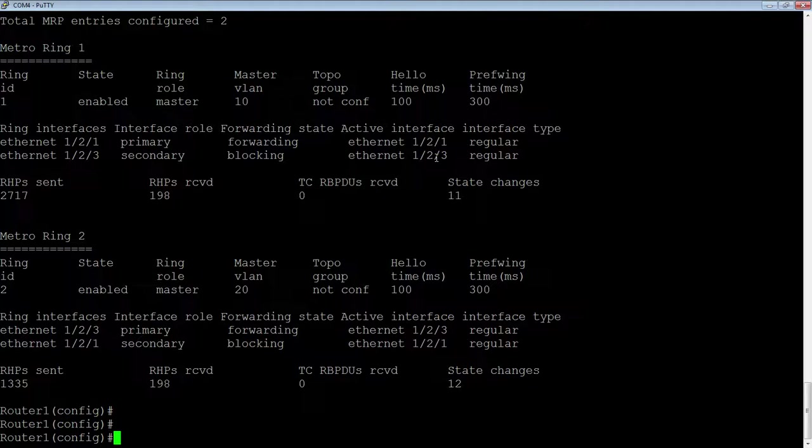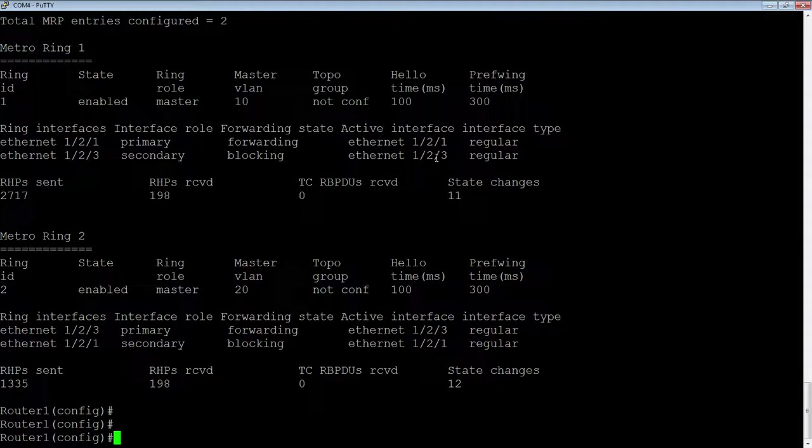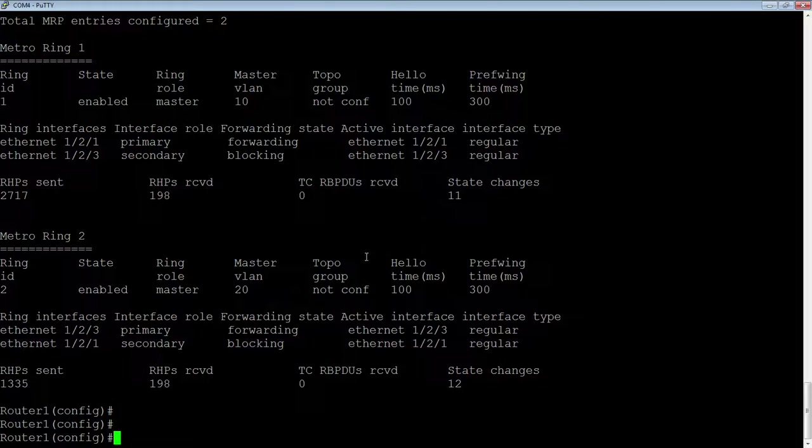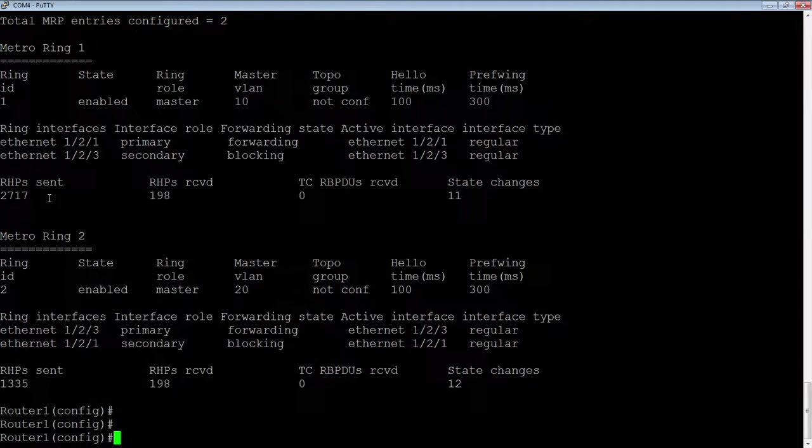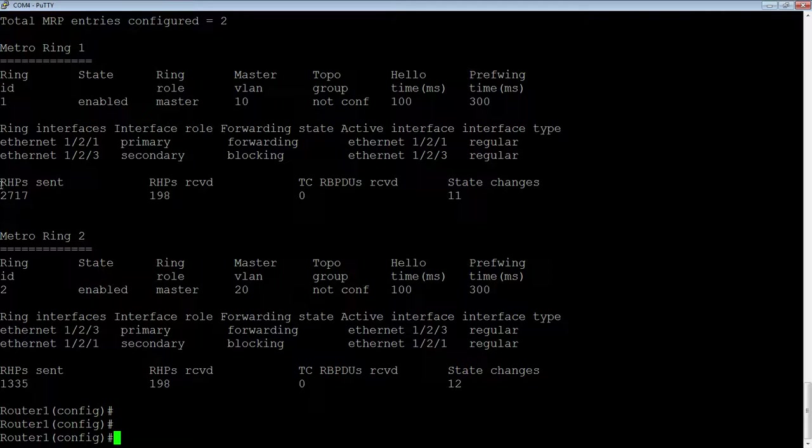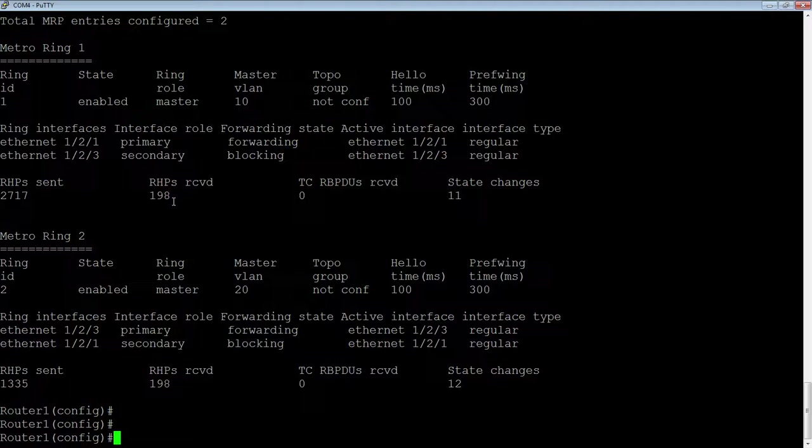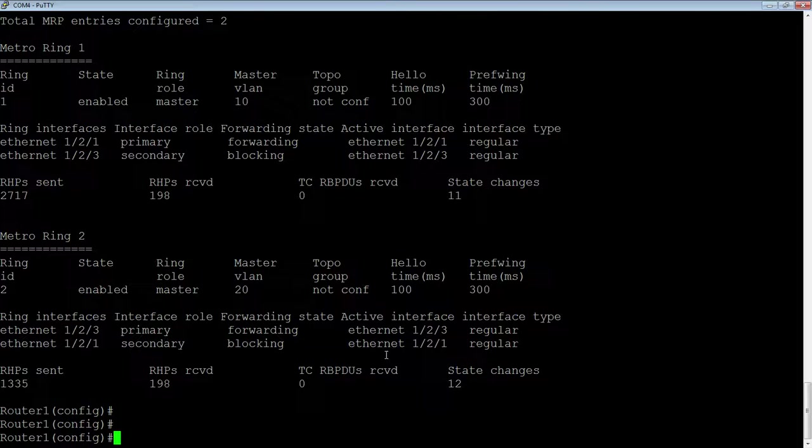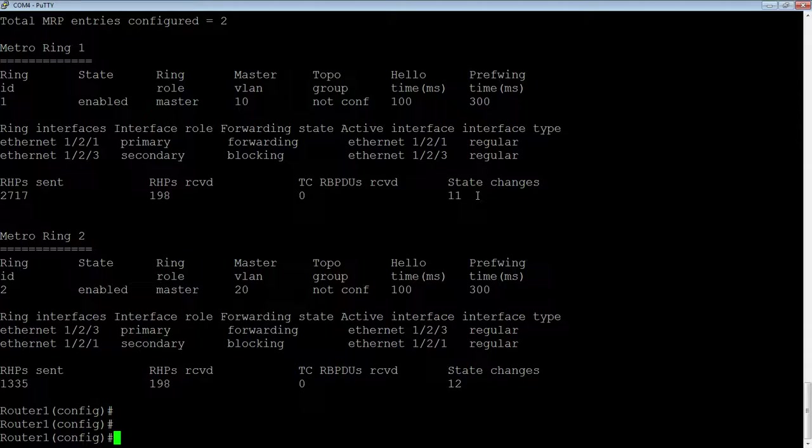The same thing happens on metro ring 2, but you'll see that the interfaces are reversed. So we're actually blocking 121 here, and we're blocking 123 here. So I'm utilizing all parts of the fiber now. It's not like a single spanning tree where I'm not utilizing all my fiber. You can also see RHP sent and RHP received. Those are not going to be equal because I sent a whole bunch before I had that ring completed.